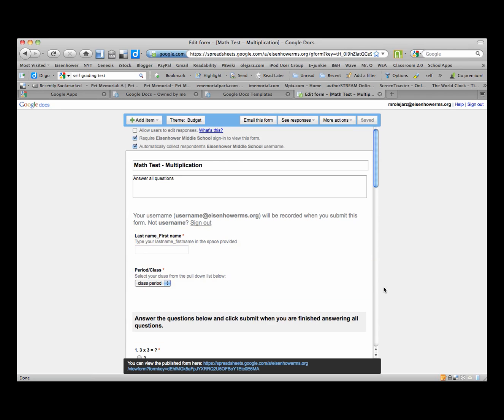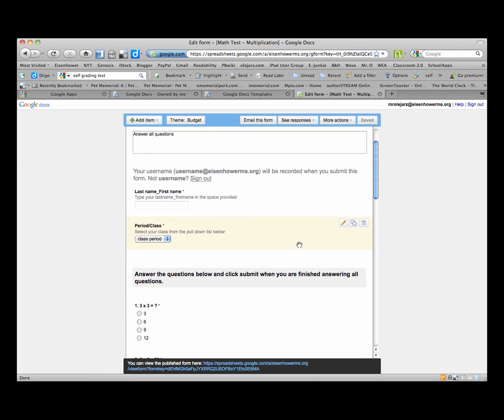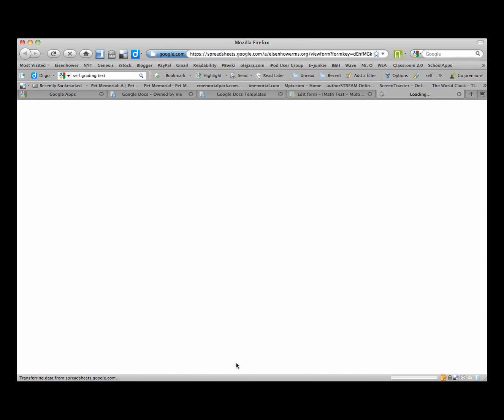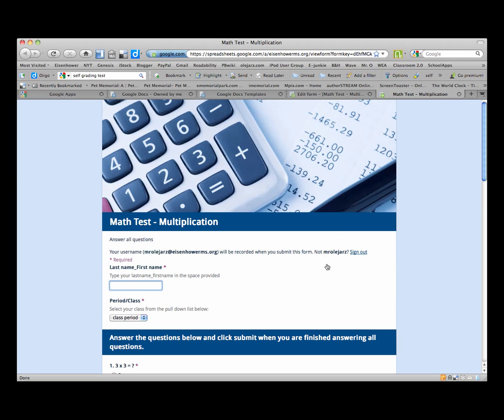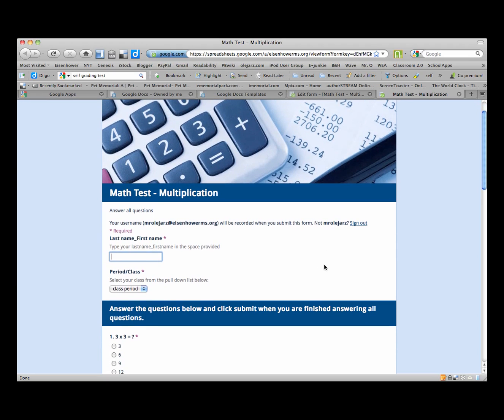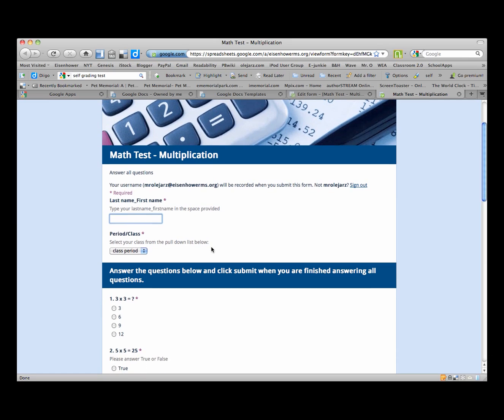And to see what the quiz will look like, you click on the link below. And also that is the URL of the quiz. So you may want to copy that and paste that onto a webpage. And you'll see it says math test multiplication, answer all questions, username will be recorded, type in your first and last name. That sort of verifies that. Pick your class period, one, three or five.